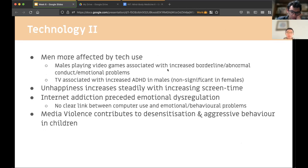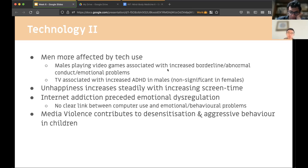Gender-wise, men seem more affected by technology use — for example, males who play video games show increased borderline and abnormal conduct and emotional problems. TV is associated with increased rates of ADHD in males but not in females. Unhappiness increases steadily with increasing screen time. Internet addiction has been shown to precede emotional dysregulation. Media violence contributes to desensitization and increased aggressive behavior in children.